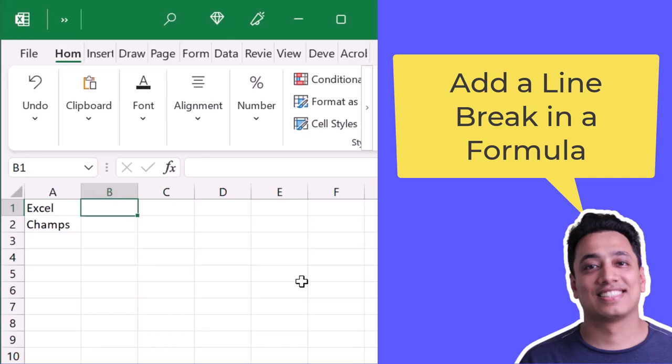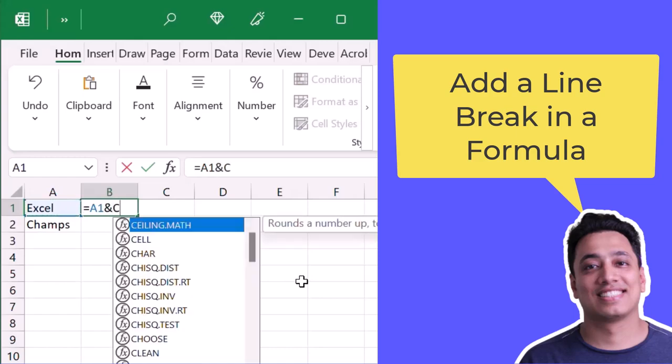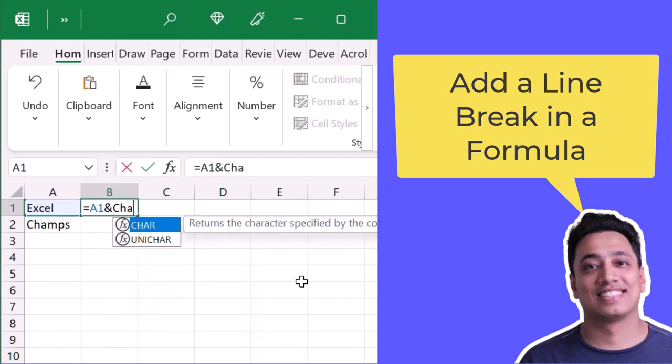So for this, what I'll do is I'll specify the first value, and after that I will use the ampersand sign and I will use a specific function that is called CHAR, that basically equals to the character.